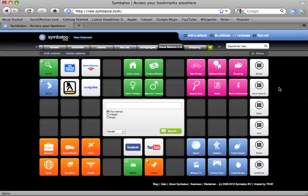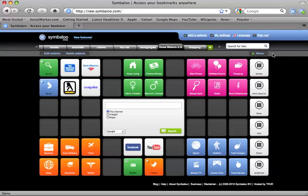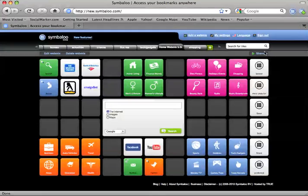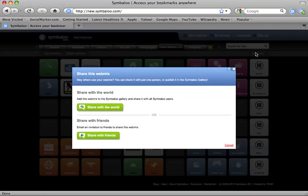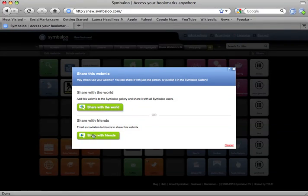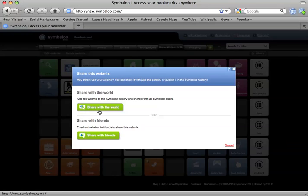If you are very proud of the links you have found and want to share with all Symbaloo users, select the Share button and a pop-up will appear with two options. Select the first option, Share with the World.